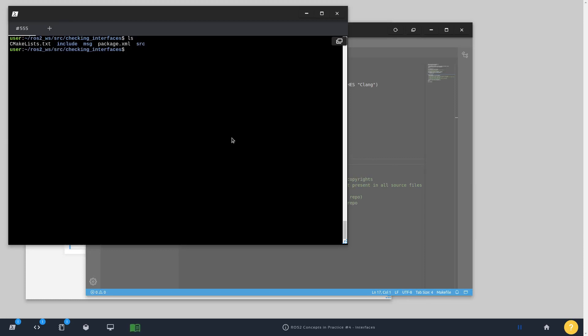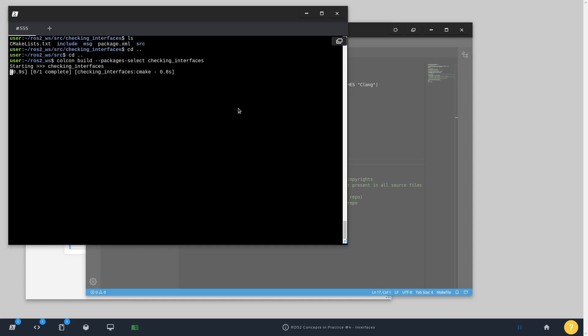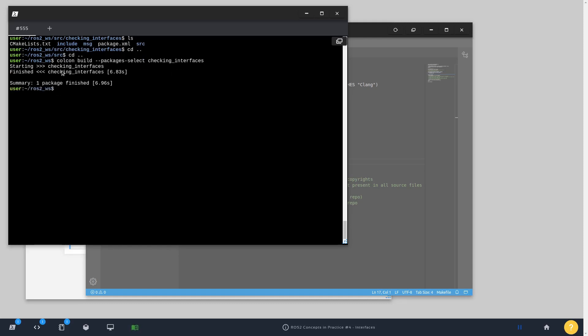I'm going to get back to the ROS2 workspace and execute the compilation command: colcon build, then packages-select checking_interfaces. Actually, we're just practicing how to compile a single package, but in this case, we just have the checking_interfaces package inside the workspace.